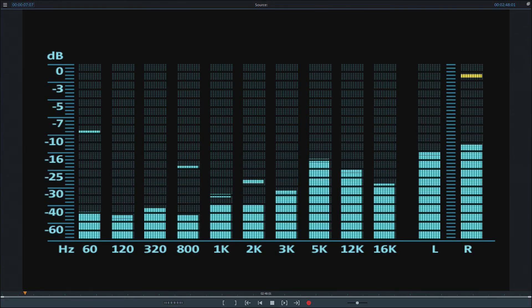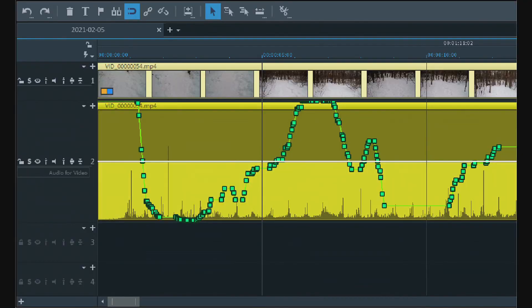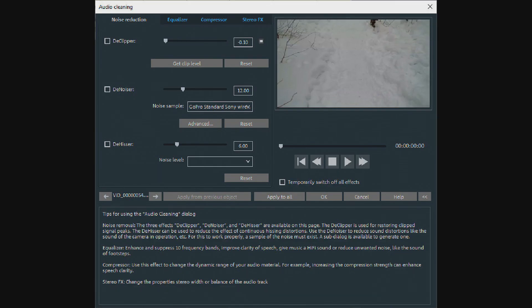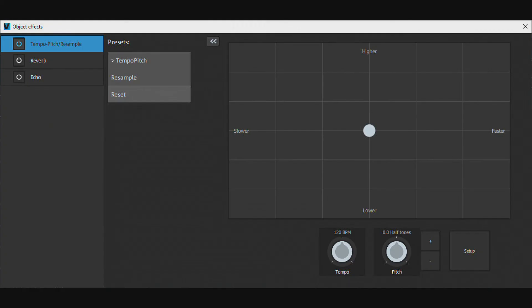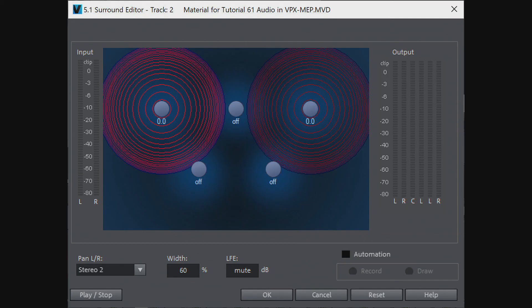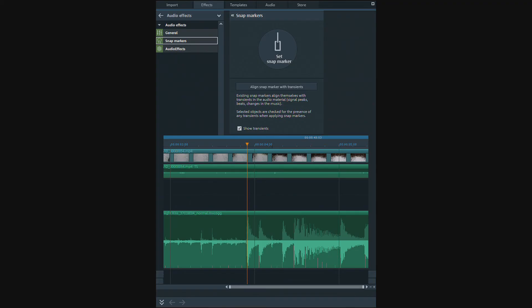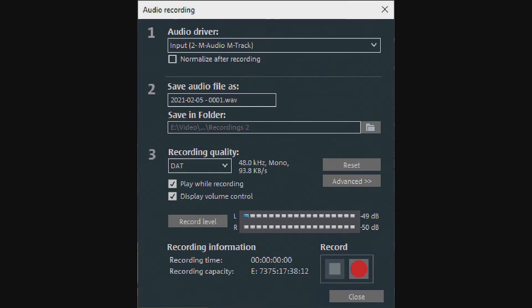As you can see, both MEP and VPX have extensive audio features. I may have missed a few of them, but that's about all I can think of. If you would like to see any parts of this tutorial in more detail, please leave me a comment. Thank you for watching. Till next time, enjoy!